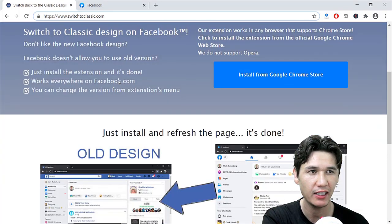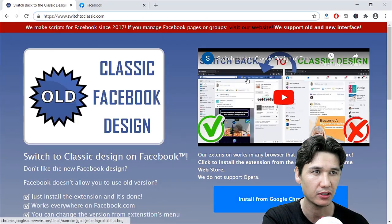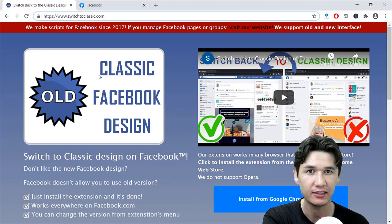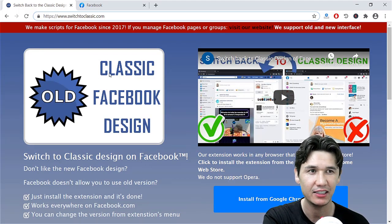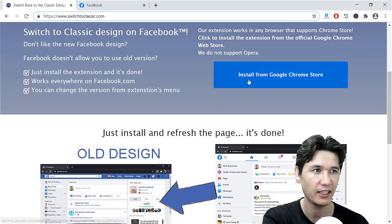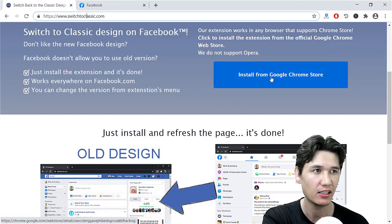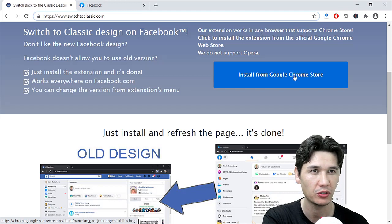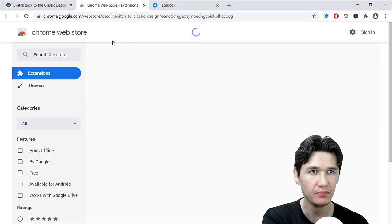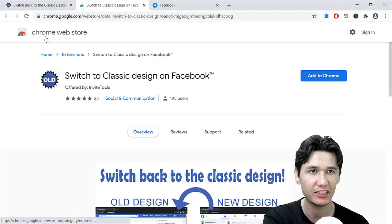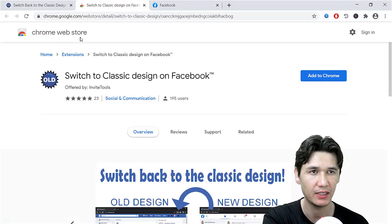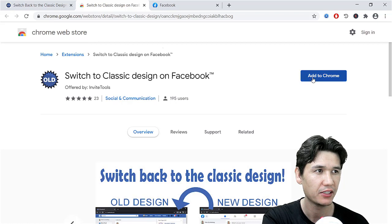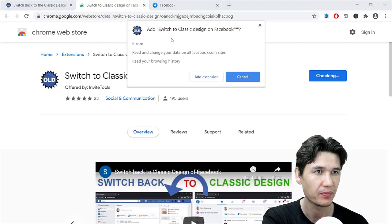Now what we have here, you can see that we have an option. You can also see that we have Classic Facebook Design, and here we have an option which says 'Install from Google Chrome Store.' When you are going to click that, you will be redirected to Chrome Web Store and here you are going to add it to your Chrome.